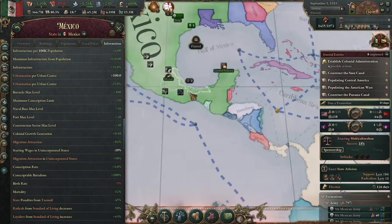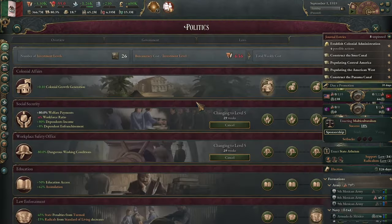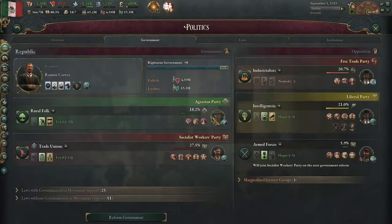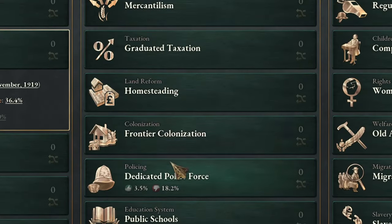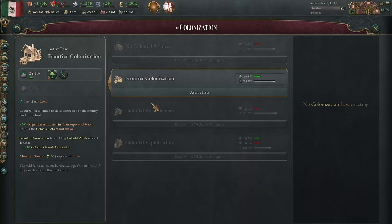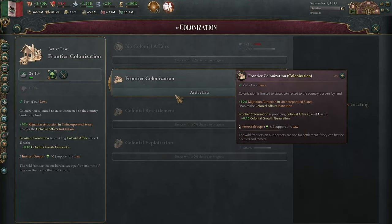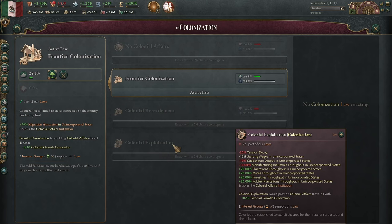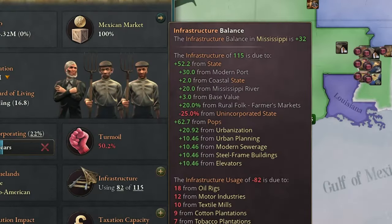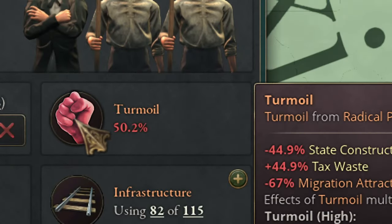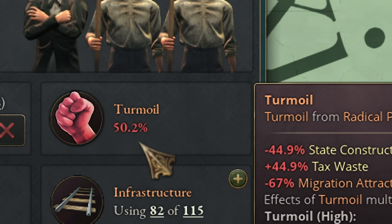One value is for your core nation and the other is for your colonies — unincorporated states — and both have different rules. For unincorporated states, the law that matters is the immigration law you have in the colonies. Some laws like border colonization will boost your migration attraction in unincorporated states, and the rest of the laws will work for your incorporated state, which is your core nation.